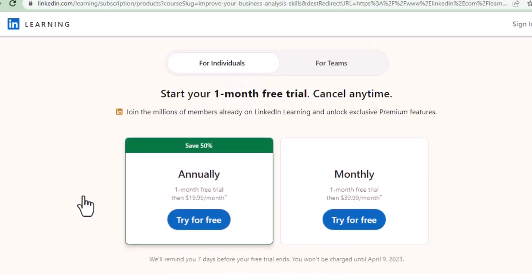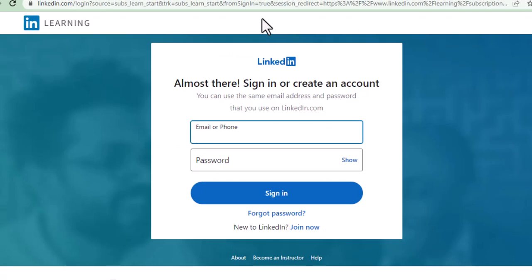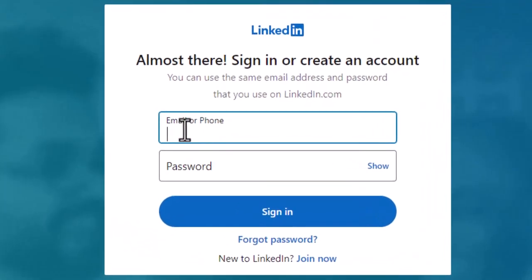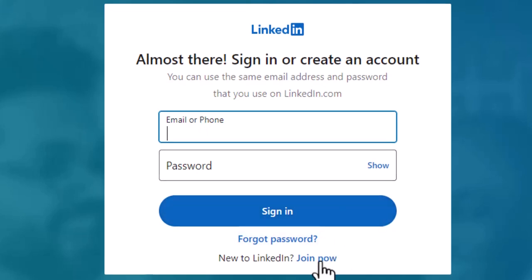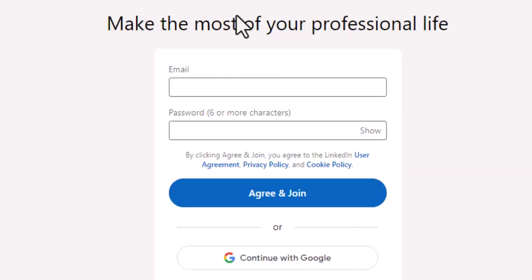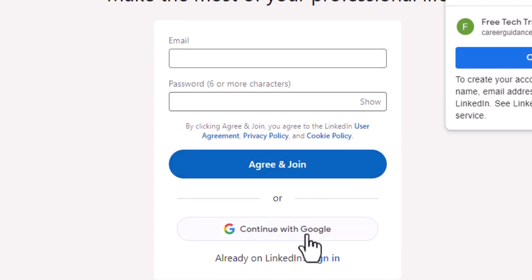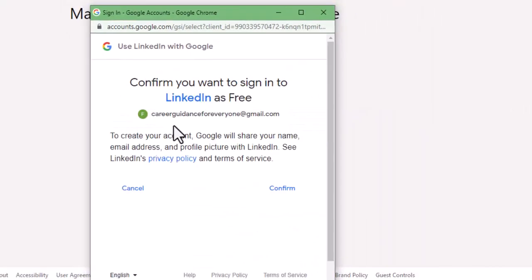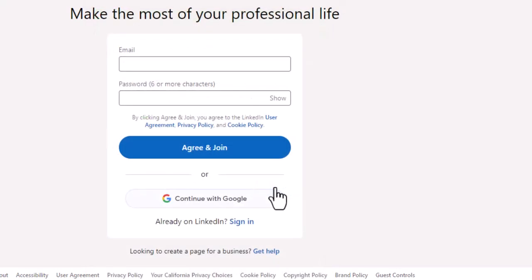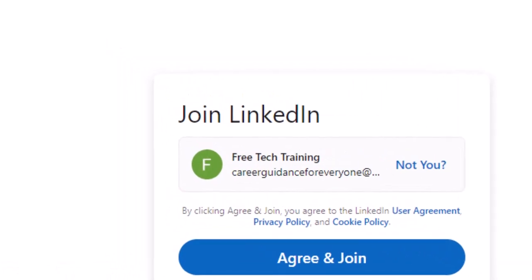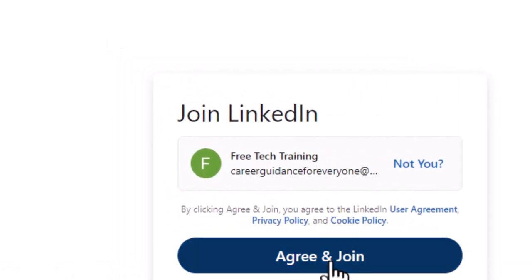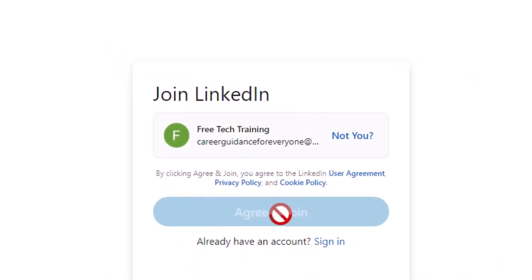It says 'Start your one month free trial' — just for one month it's free. Click 'Try for free.' If you already have a LinkedIn account you can login through that. If you don't have one, you can join using your email ID or Google account. You can create the LinkedIn account, and once you create the account it will take you to the course account page.